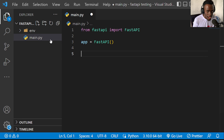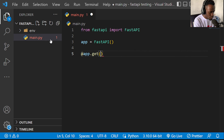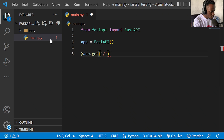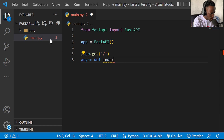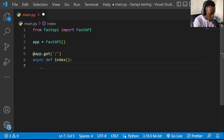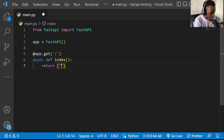Once we have this, the next thing will be to create our simple endpoints that we're going to test in this video. I'm going to begin by creating a simple GET request with app.get. Then I'm going to create an async handler function with 'async def index', and this is going to return a simple response — a message of hello world.